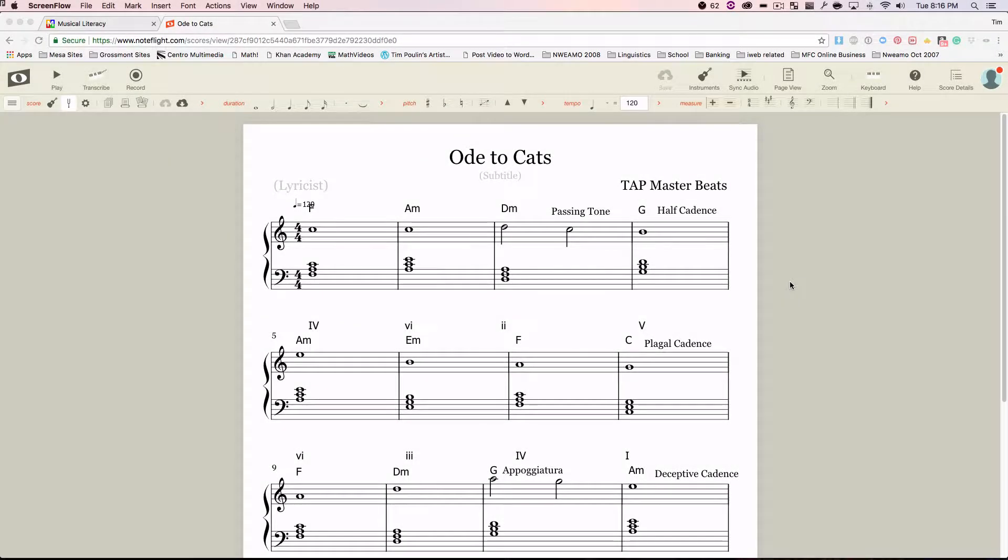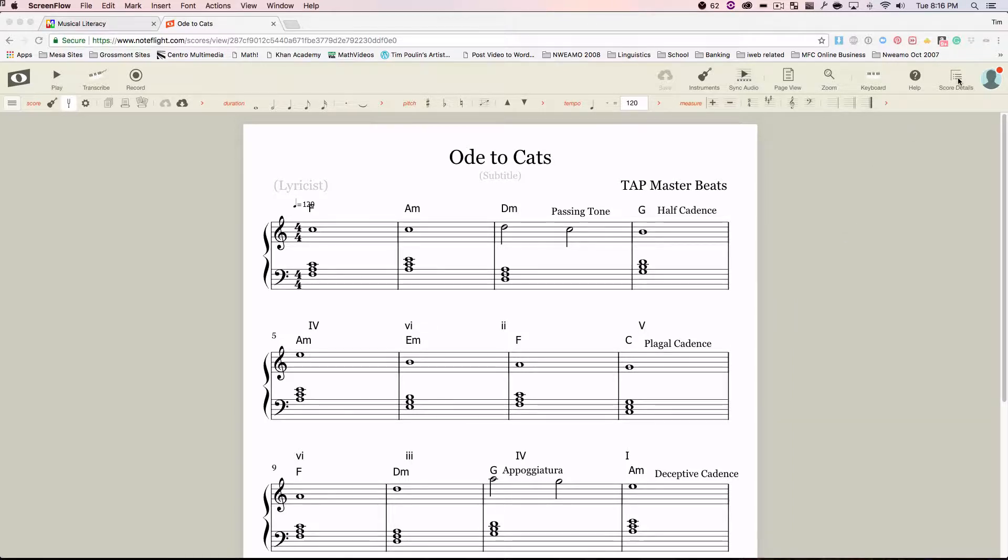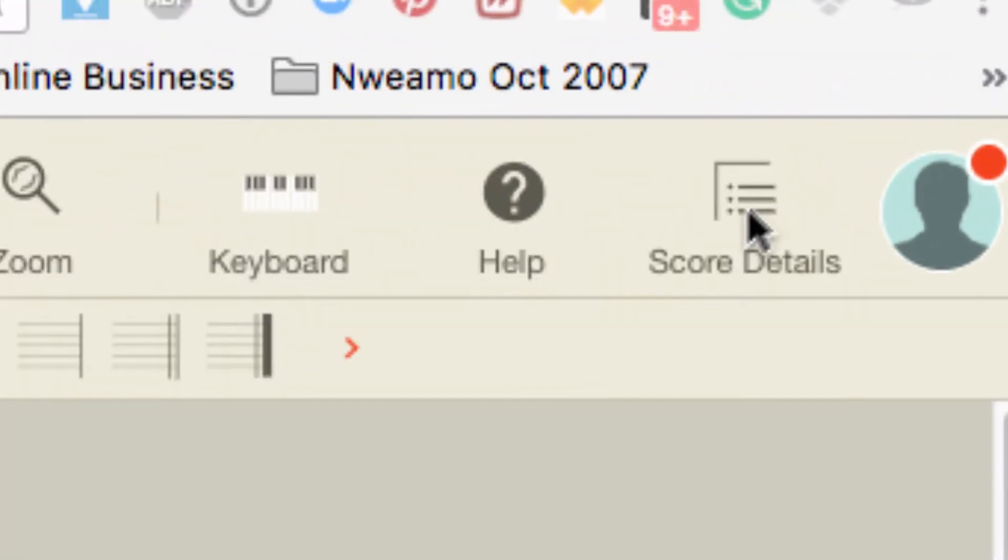Once you've finished making your composition, you'll need to share it with me. And the way to do that, so that everyone can see it, is to go to Score Details up here. Click on that.